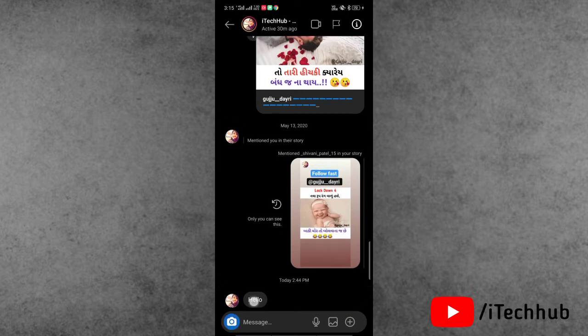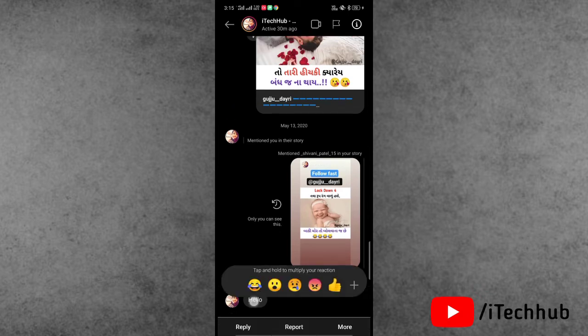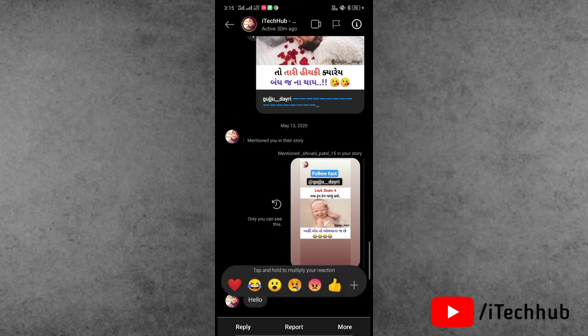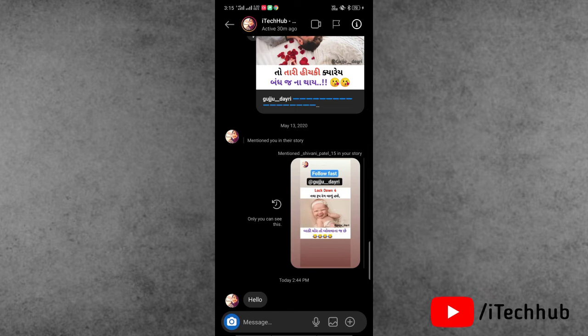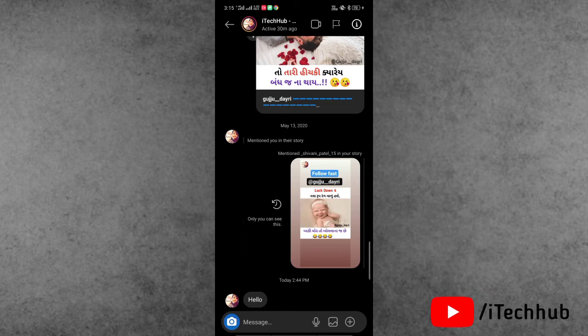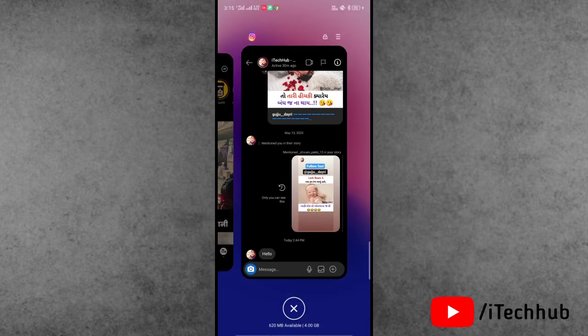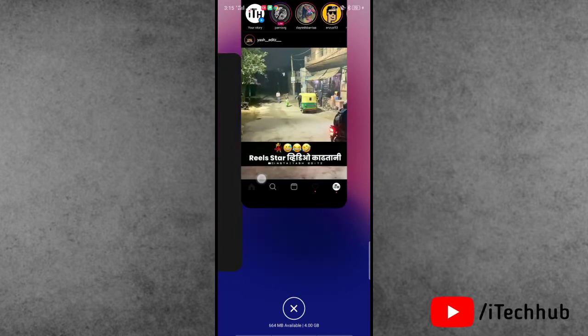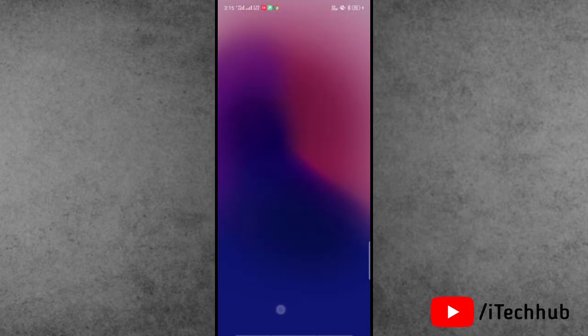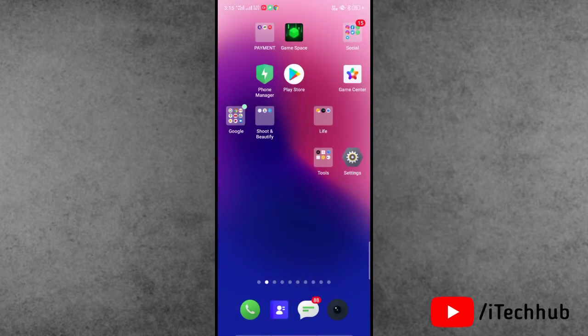So guys, this first trick you can easily get the reply options on your Instagram application on iPhone and Android. Sometimes a lot of users say the first trick is not working, then go for the second trick.